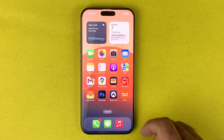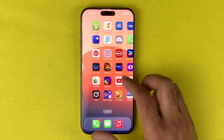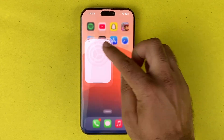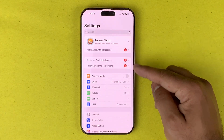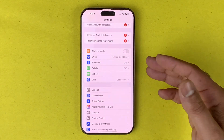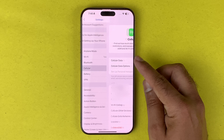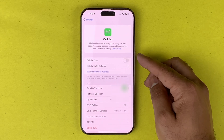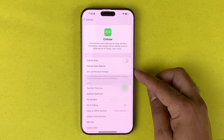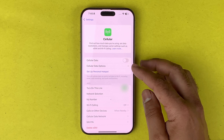In order to remove the eSIM from your device, first go to your Settings. In here you will find the Cellular, Mobile Devices, or Mobile Data option. Just tap on that Cellular option and you will find that there is an eSIM available.